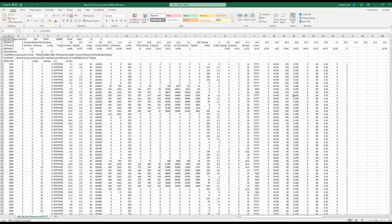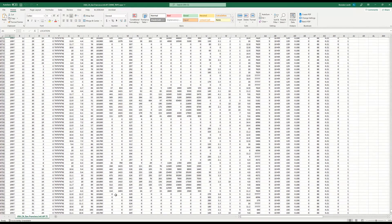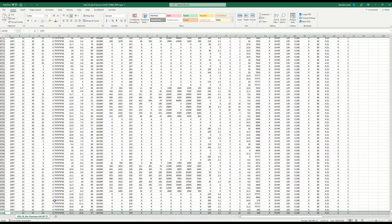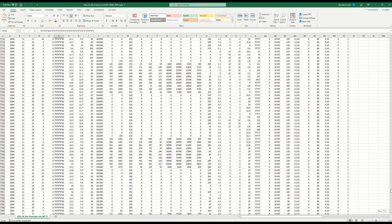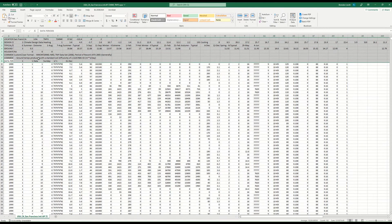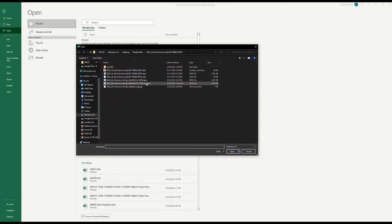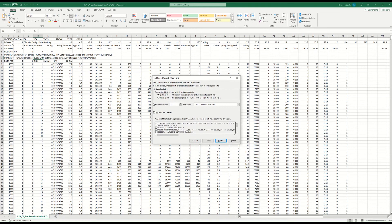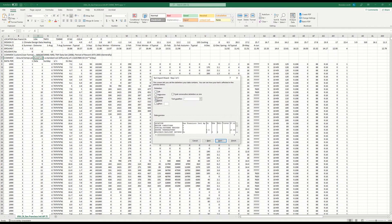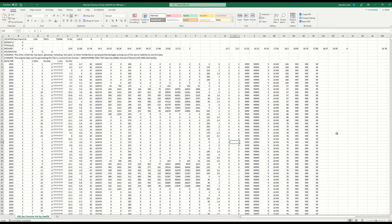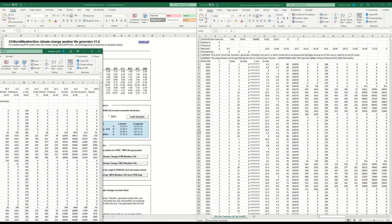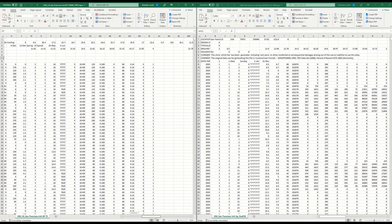This imports the original EPW file, which has 8,768 rows — 8,760 rows for each hour of the year plus these eight header lines. Next, open the file you just made using the same technique — in my case the HadCM3 A2 2050 file — using the same comma-delimited import, and press Finish.